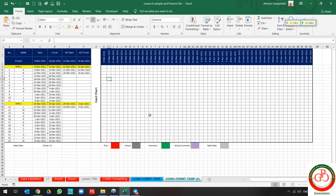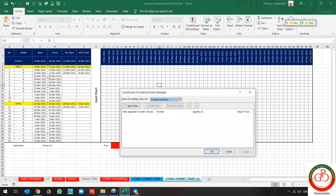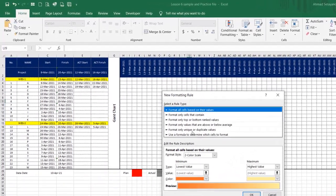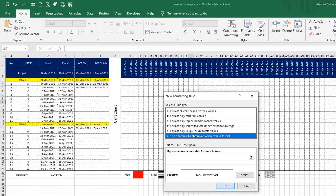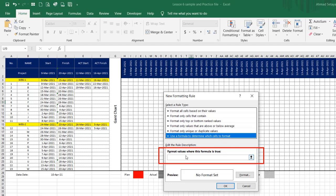Let's do it. I create a copy without any conditional formatting. Together, you need to go to New Rule and select 'Use a formula to determine which cells to format.'